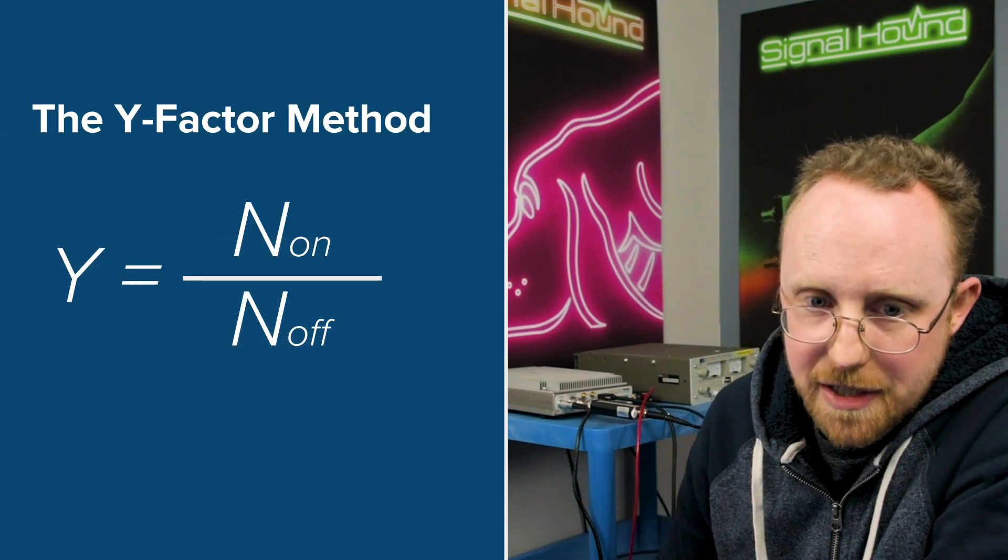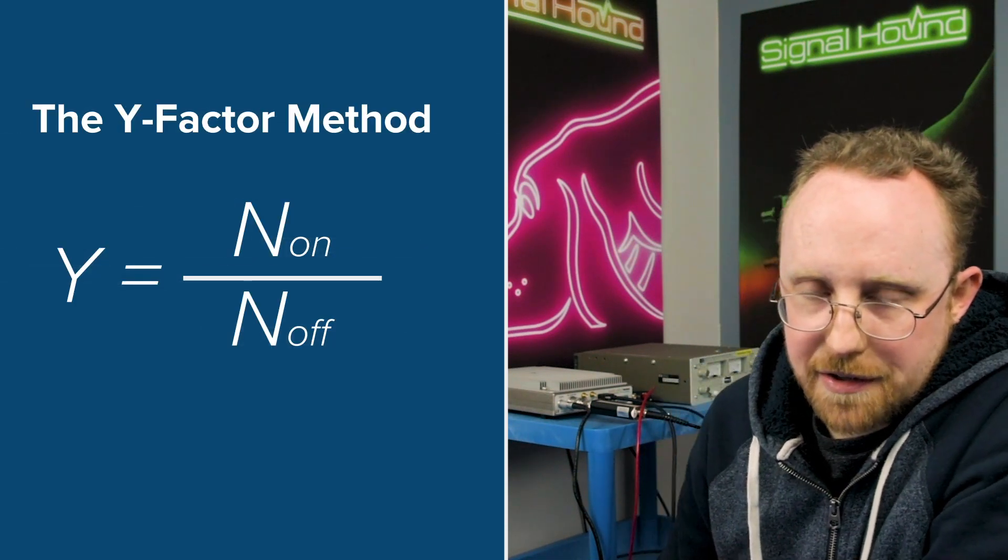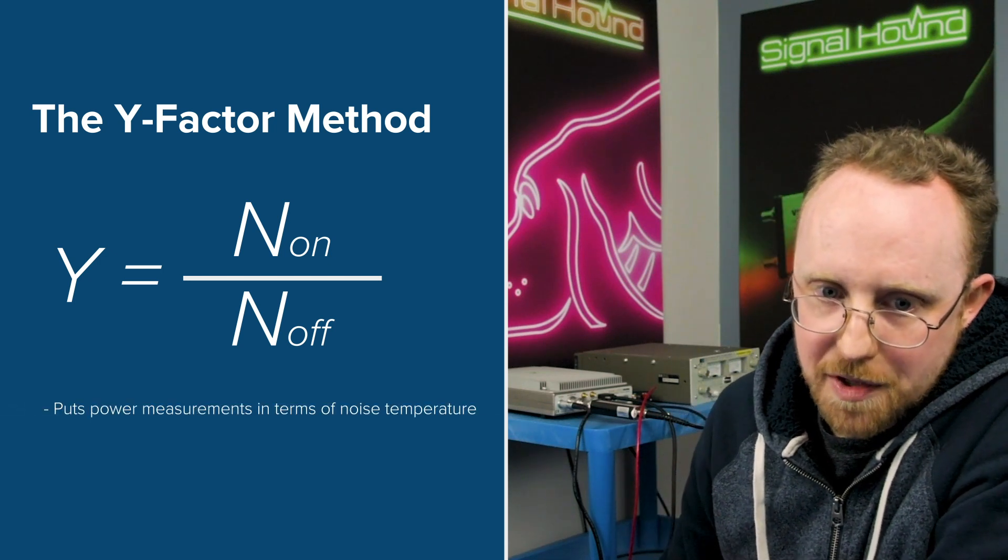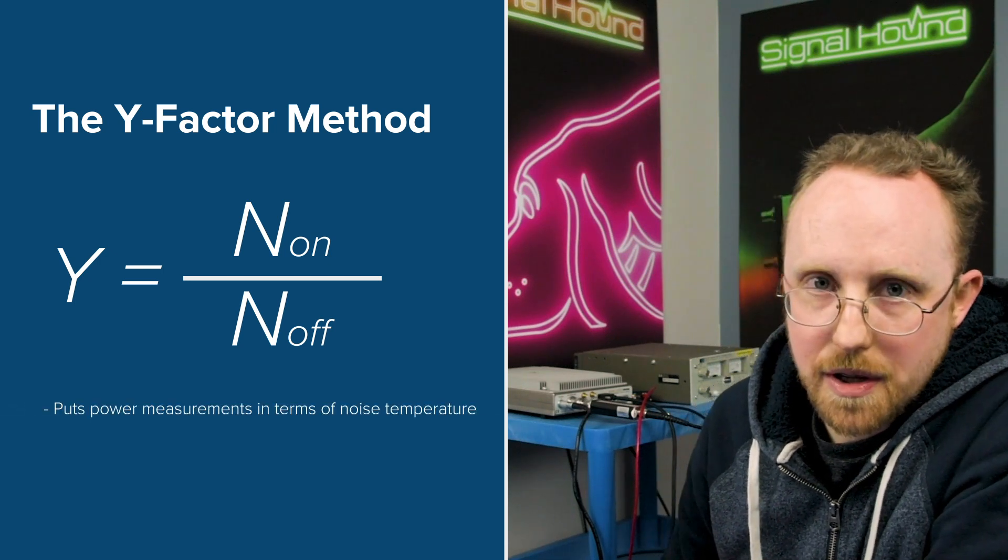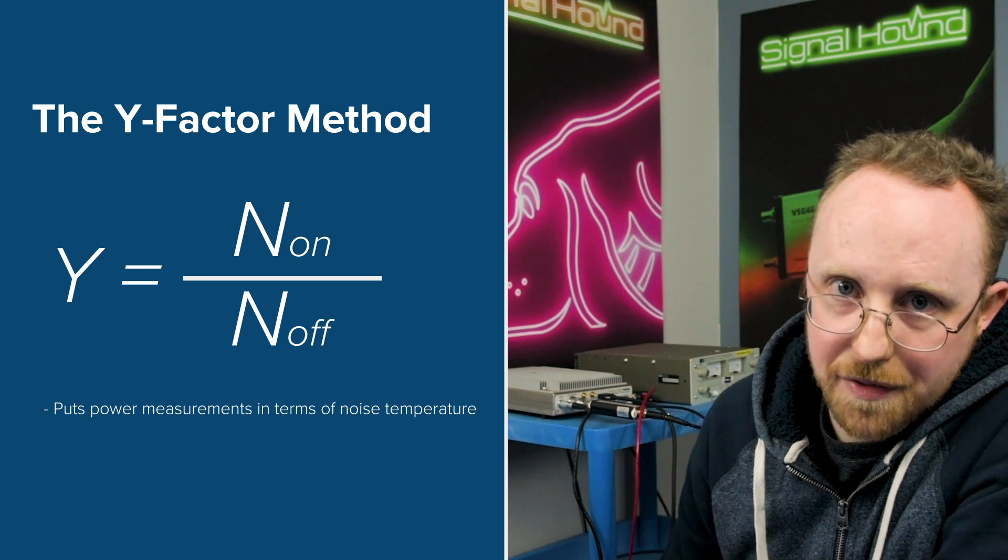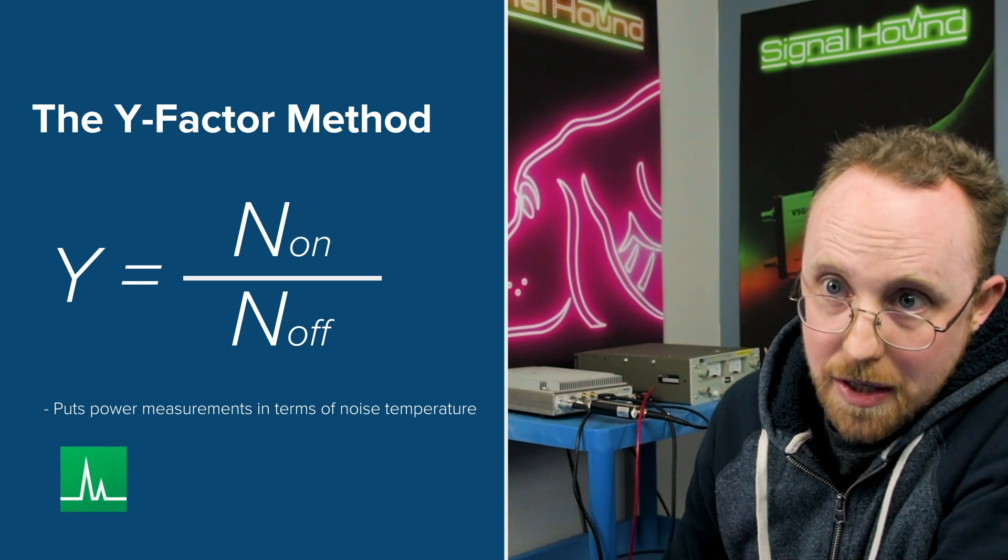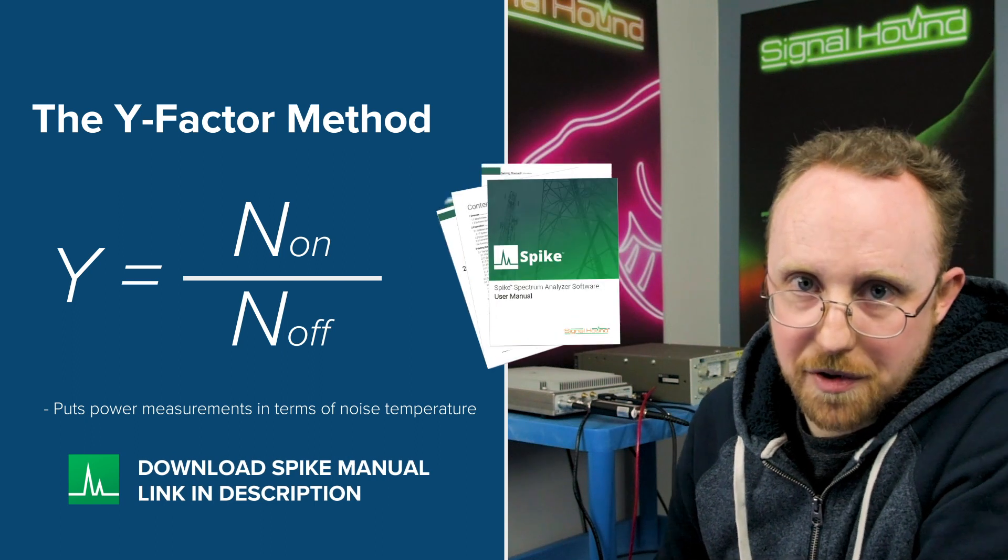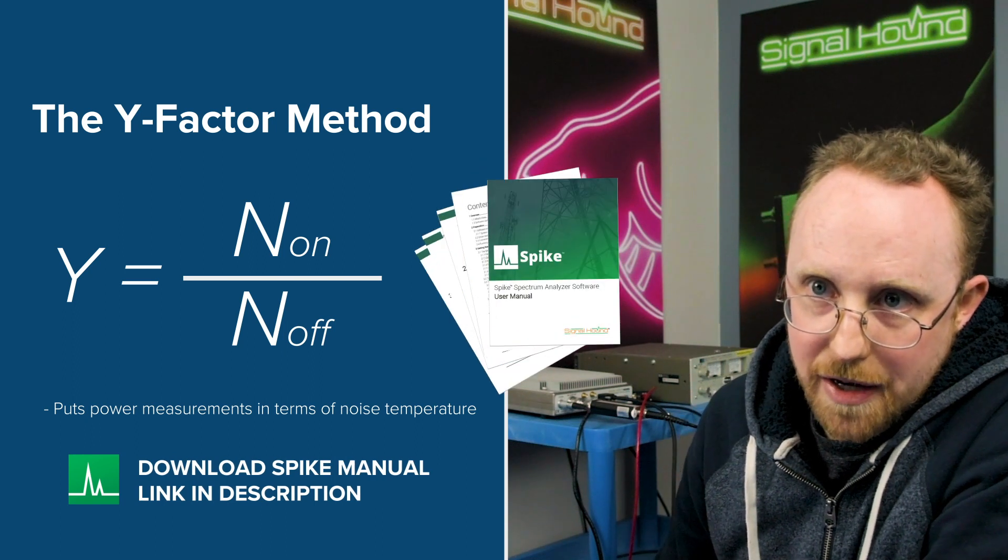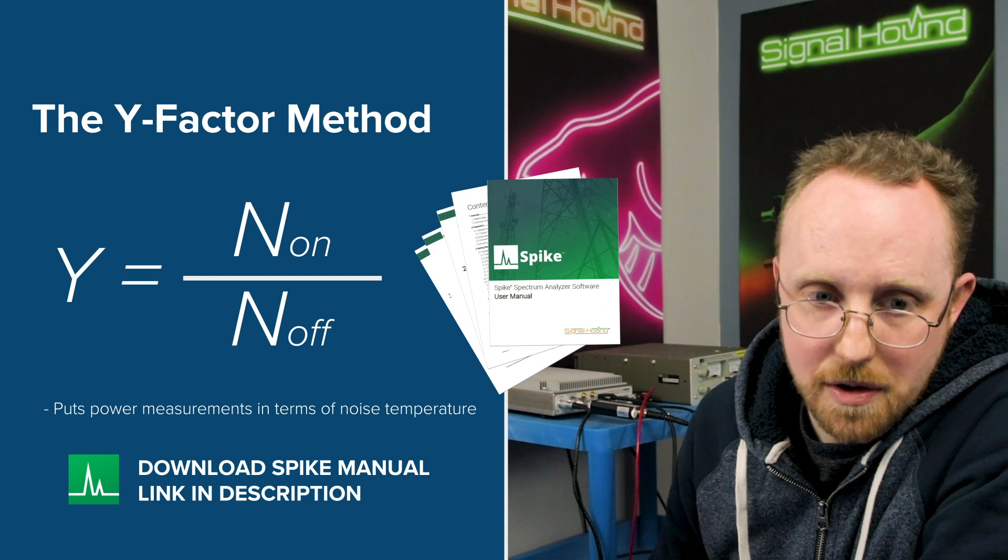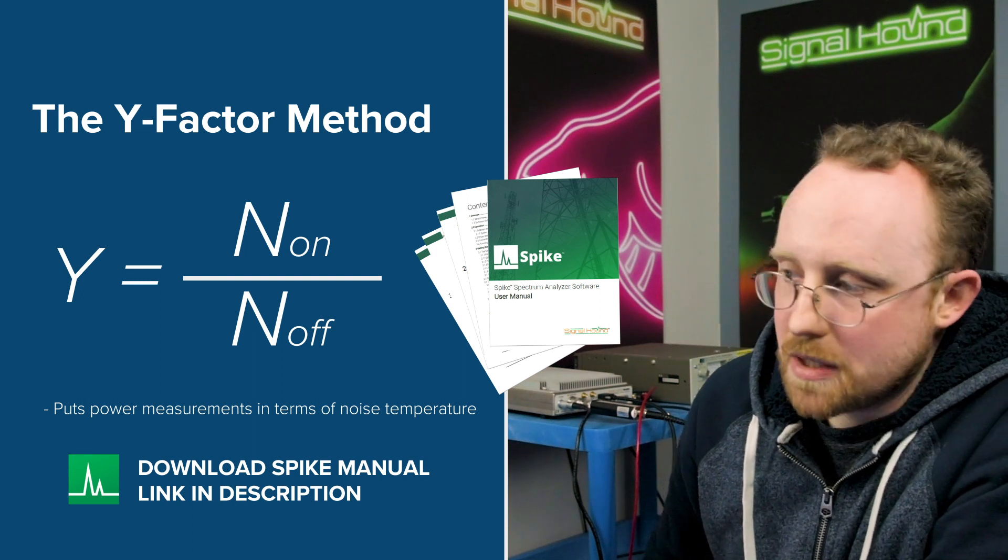So just as a note, we use the Y-factor technique, which is a common technique to calculate noise figure, which basically puts our power measurements in terms of noise temperature. If you'd like more info on the equations and how that works, you can look in the Spike user manual under noise figure, where we've outlined the derivation of those equations. So let's get started.